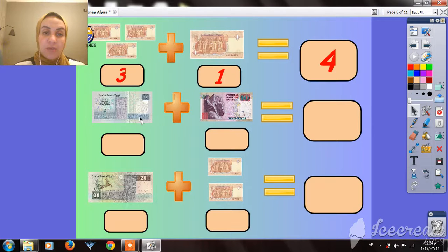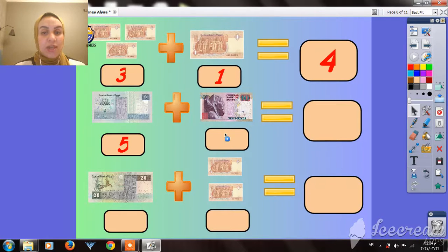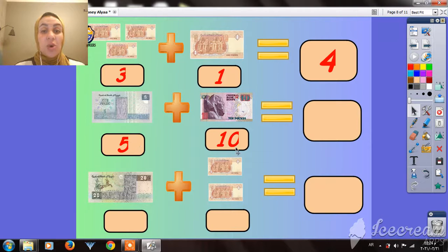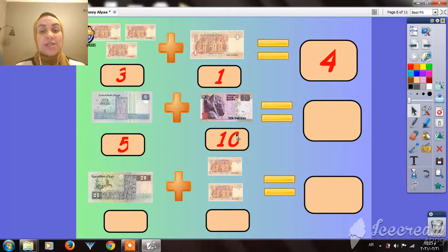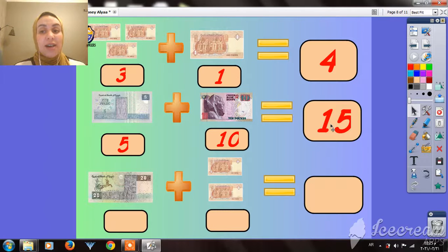Here — how many pounds do we have, guys? 5 pounds. And here I have 10 pounds. So when I put my 5 pounds and my 10 pounds together, I have — how many pounds? 15 pounds. Very good!